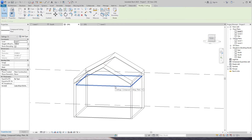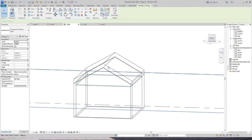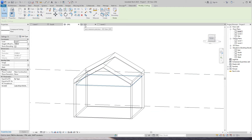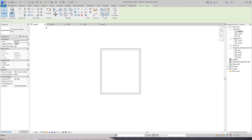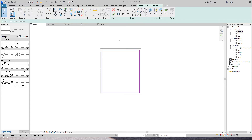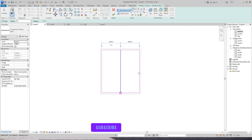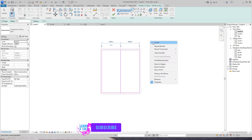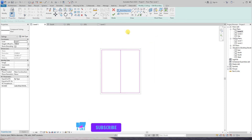Select the ceiling and edit boundary. Locate the middle line and draw a line, then trim and extend the lines.